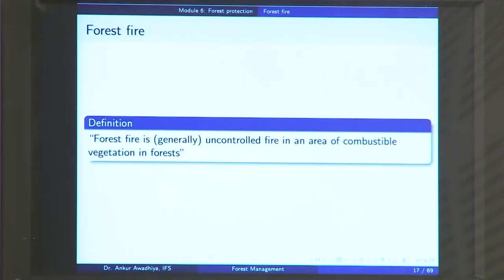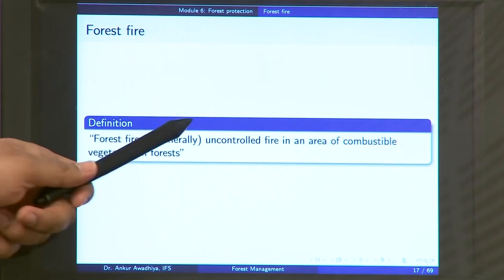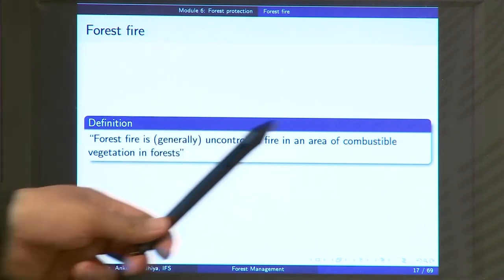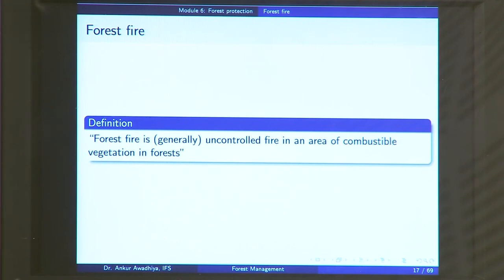A forest fire is a generally uncontrolled fire in an area of combustible vegetation in the forest. It becomes very uncontrolled because the terrain is generally undulating and there is such a huge amount of fuel load available that it becomes difficult to control the fire. Combustible means something that can burn — in the forest we have dry leaves, twigs, trees with resin, grasses, and so on. All of these are combustible fuels.